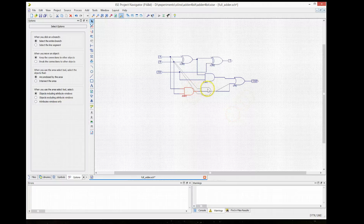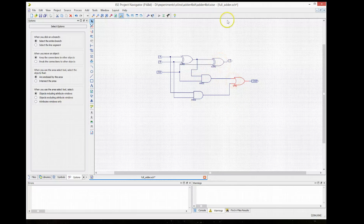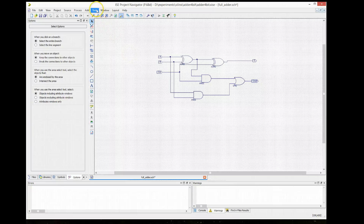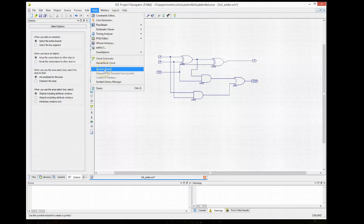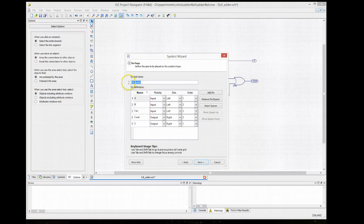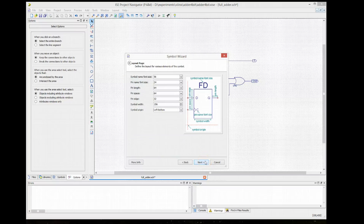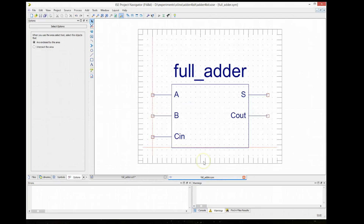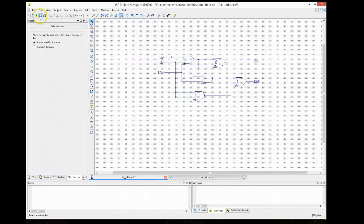Once we've created the component, ideally you might want to simulate it to make sure it works correctly. But now, after resizing the component to make it look a little nicer, we can save it. We're going to create a component out of that because we want to create a 4-bit adder. So we go to Tools and Symbol Wizard, and we select the logic schematic that we just created. The important thing is we should not change the name — it has to be exactly the same as the file name. We keep the default name, select Next, and it will create a full adder symbol and add it to our library.